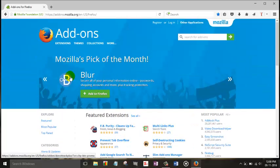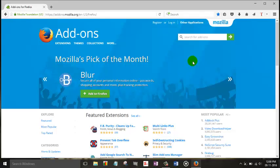Now on the add-on page, on the search box, you type Fireshot.